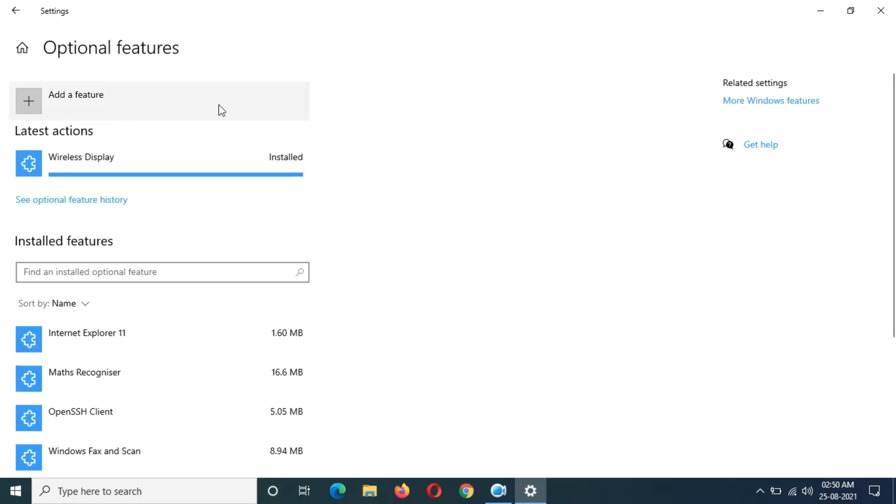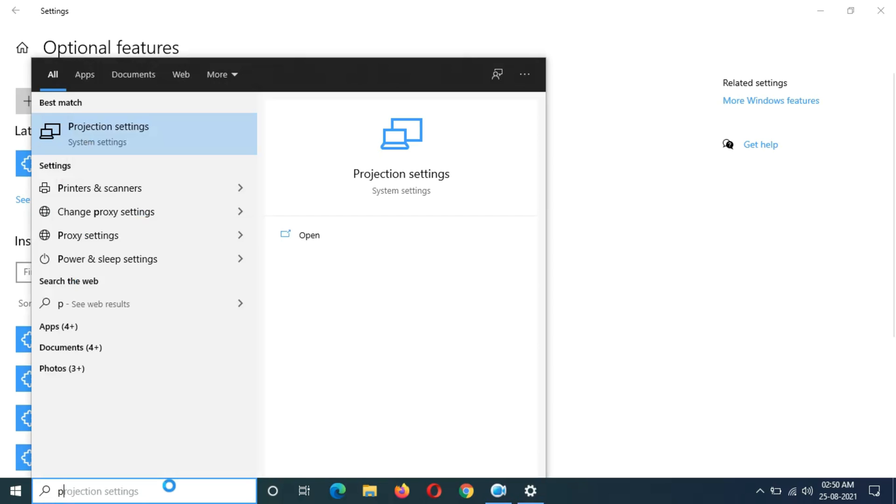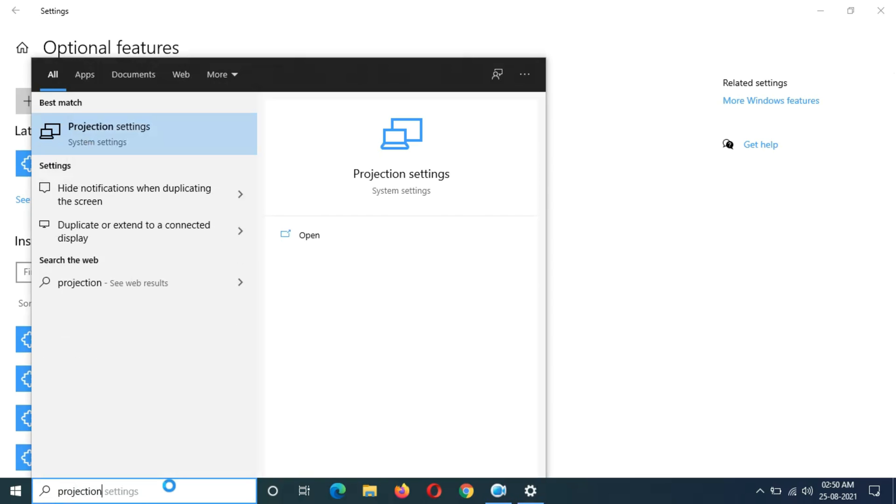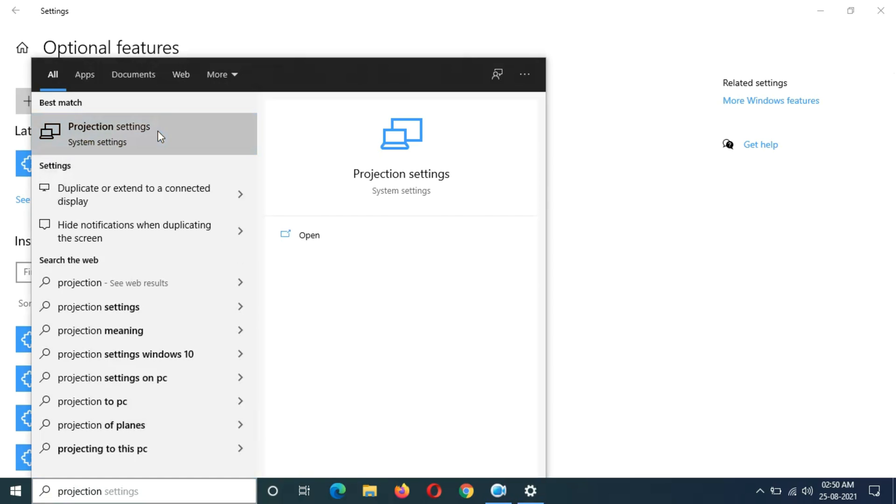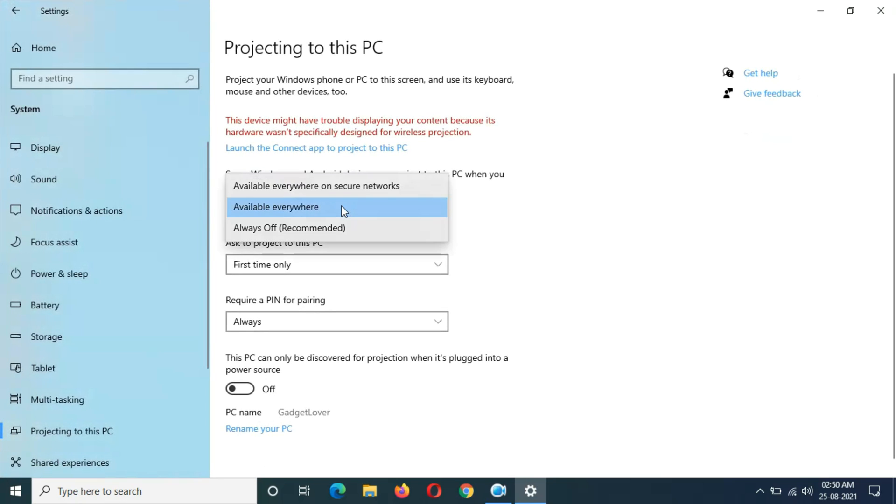After a few minutes, wireless display is successfully installed. And if we again go in projection settings, you can see now you can customize these options.